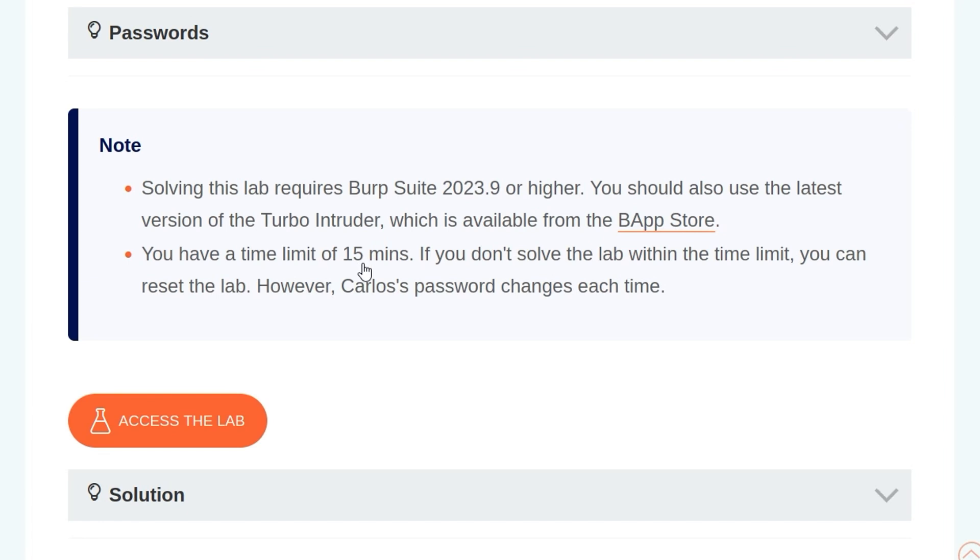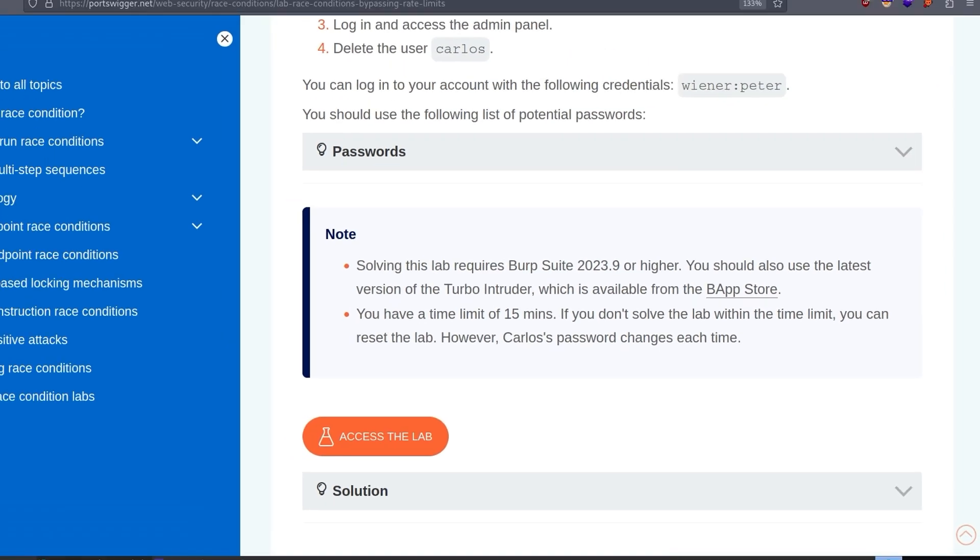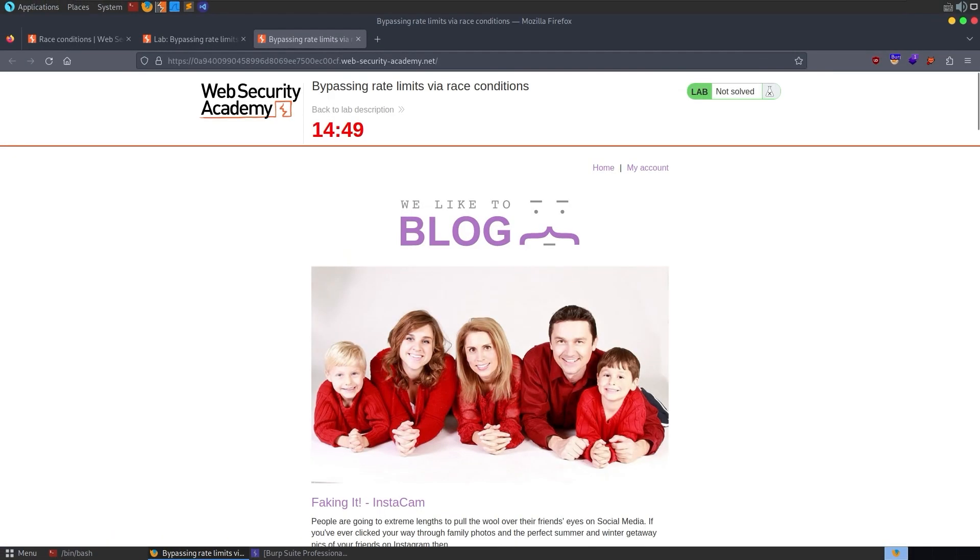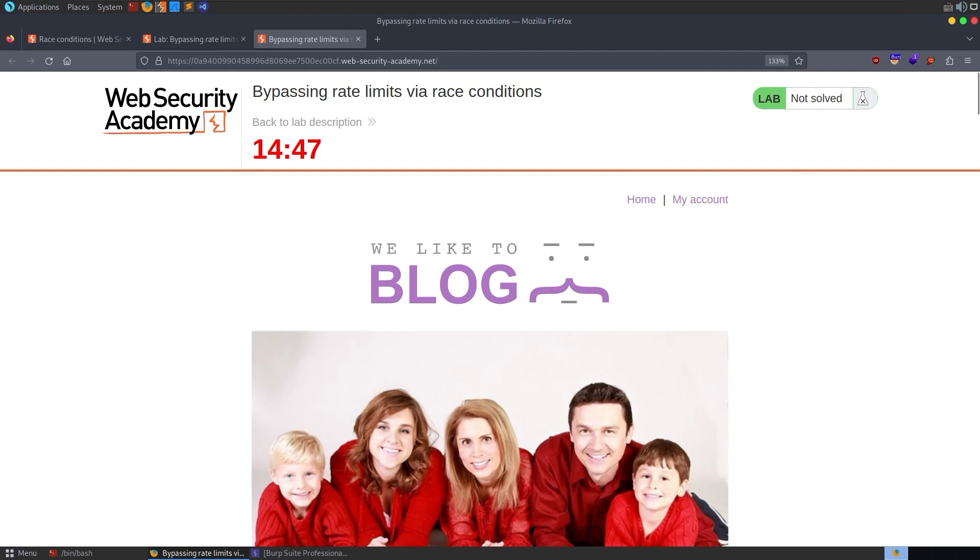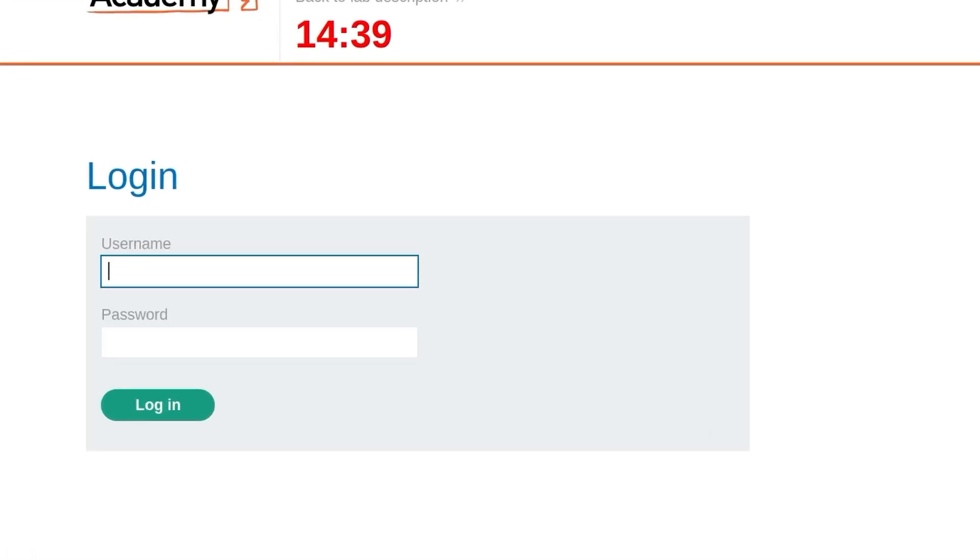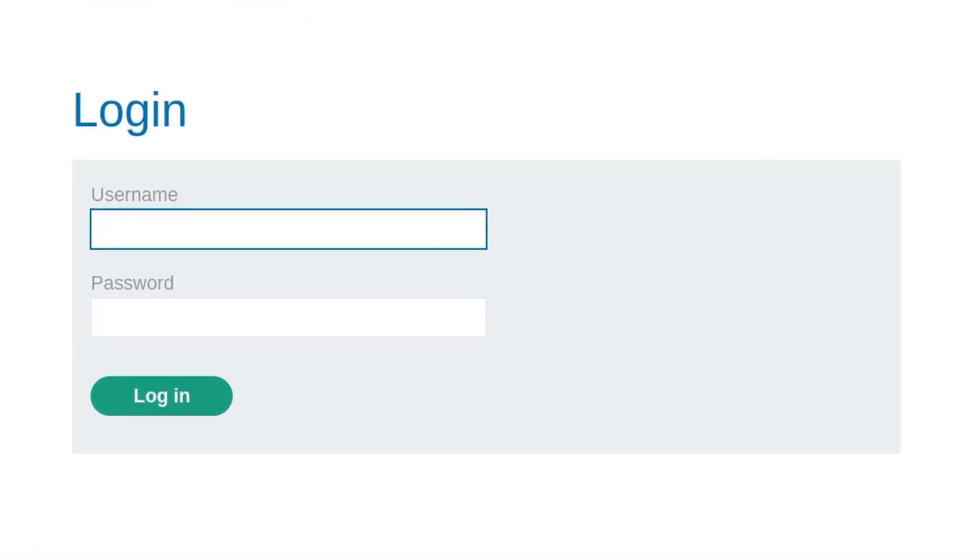We also have a time limit of 15 minutes, so if we don't solve the lab within that time, we need to reset it. But Carlos's password will change each time. We get through to the lab. We've only got 15 minutes, and if we get down to like three or four minutes, then we don't really have much time to test out our attacks. So let's try and move kind of quickly.